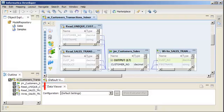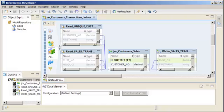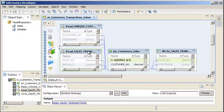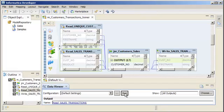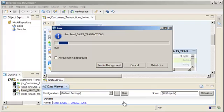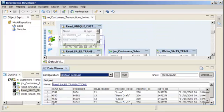Now we can use the Data Viewer view to preview the data in the Read sales transactions object. Preview the data to ensure that the source contains the data that we want to transform. Click Run to preview the data. The Data Integration Service reads the data and displays the output in the Data Viewer view.